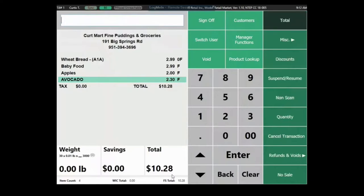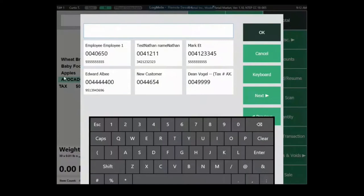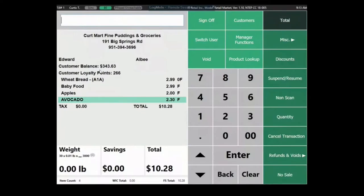Beyond that, we have a built-in customer database. This is great if you want to set up a lightweight membership or loyalty rewards program, or even take it further — we support full wholesale customers if you sell to other businesses.